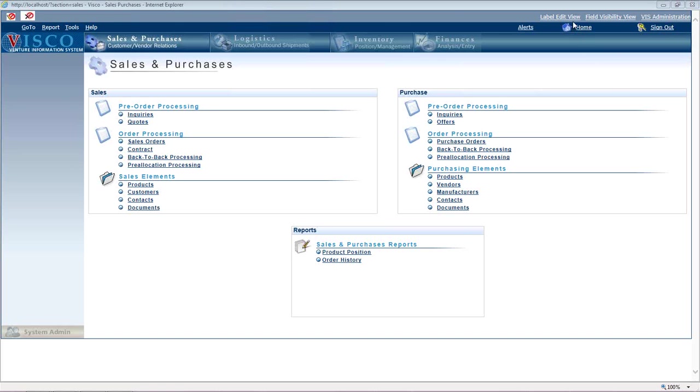We're going to take a look at pre-allocation and how it's used and why it's used and the difference between pre-allocation and allocations. It's an area that we actually get quite a few questions on and I can understand why.